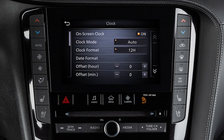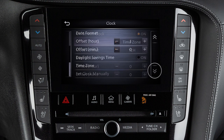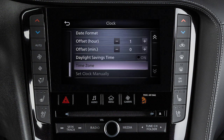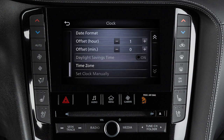To set the clock to a specific time zone, change the Clock Mode to Time Zone, then select the time zone of your choice. You can also turn Daylight Savings Time on or off.